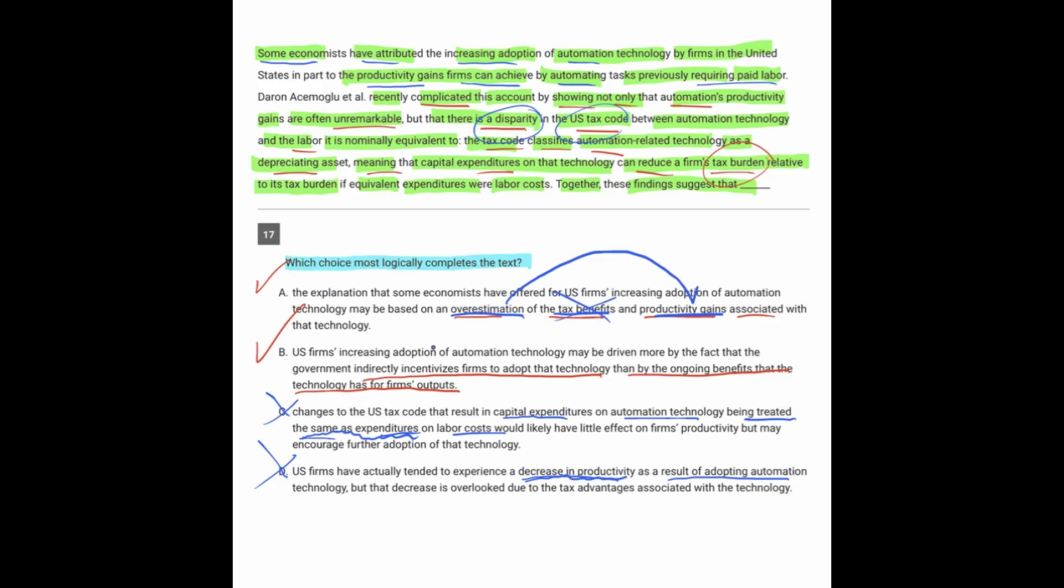Because remember, the main idea of this was it seems like companies are saving money when they use automation, but what's actually happening is that they're actually just benefiting from certain tax benefits. So there's not an overestimation of tax benefits; there's an underestimation of tax benefits. So between A and B, we can get rid of A, and the answer here will be B.